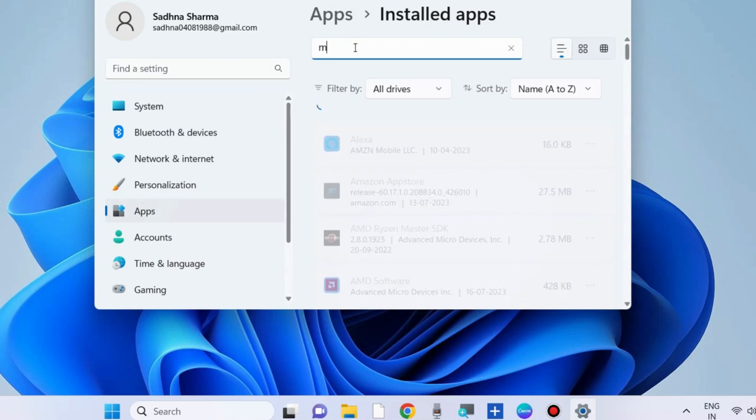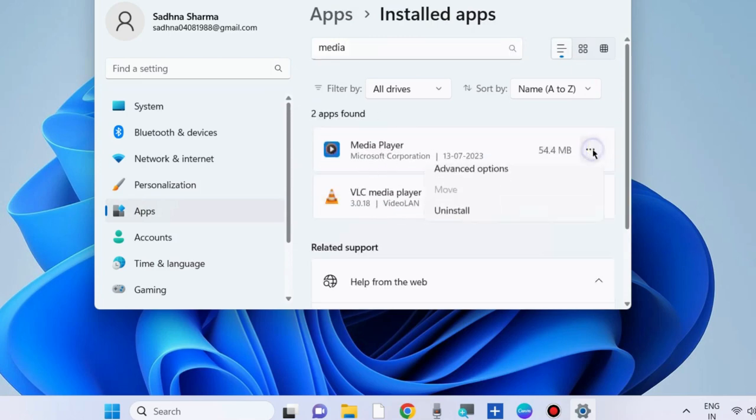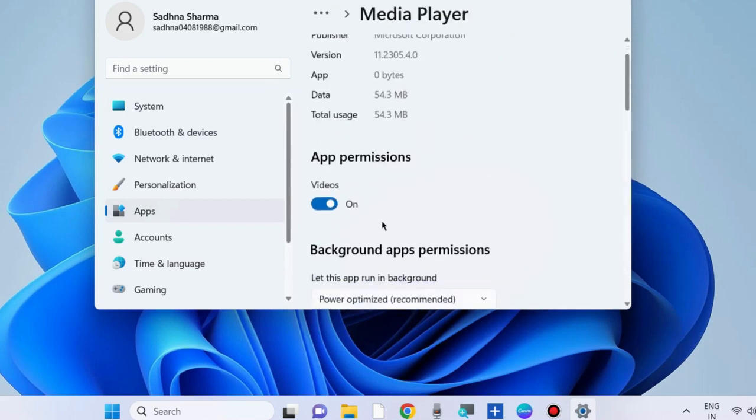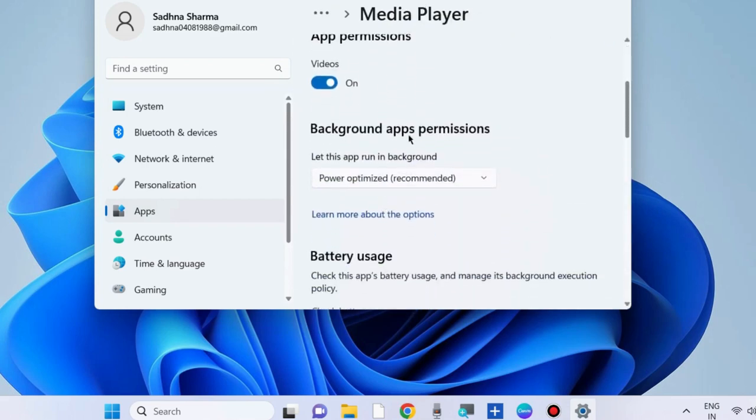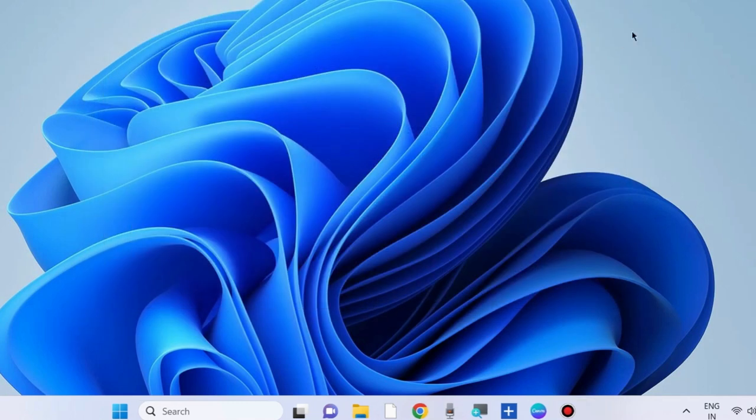Click on the three horizontal dots, choose Advanced Options, and under Background Apps Permission, select Never.